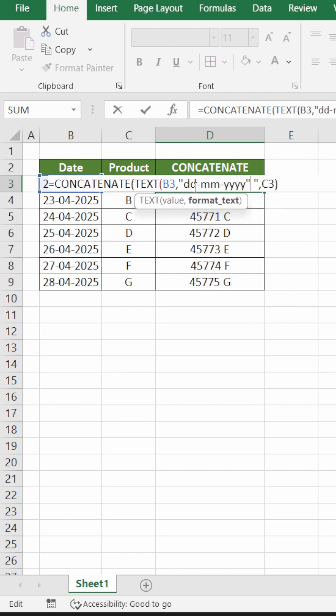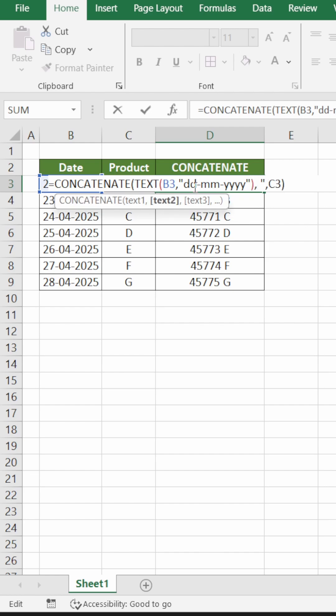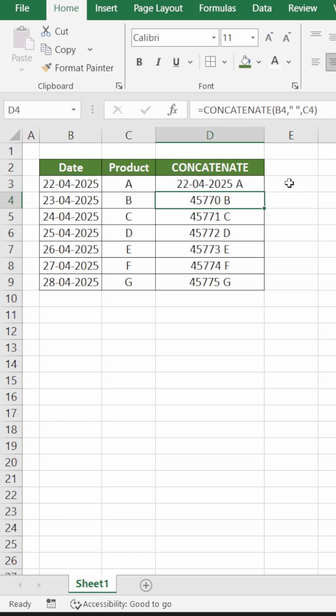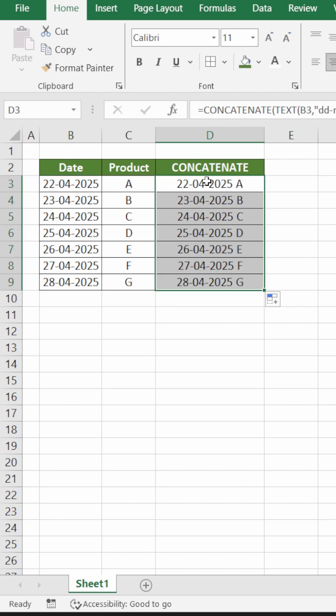Close the bracket, give a comma and inverted commas for the blank space. Press enter and now you can see that the date format is followed. Similarly, double-click here and your date format won't be changed.